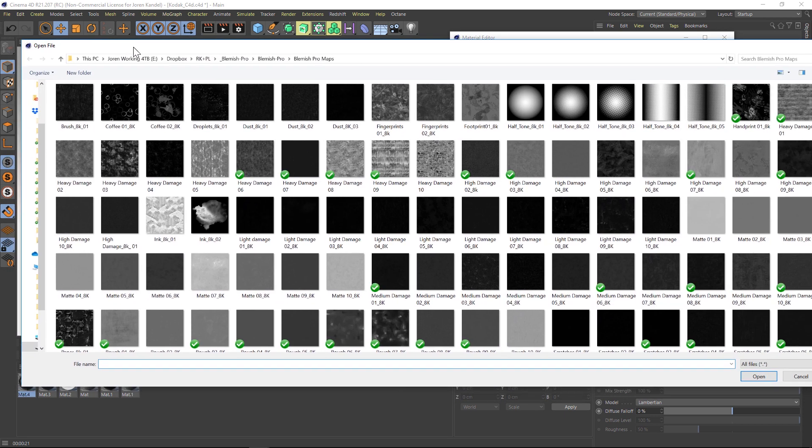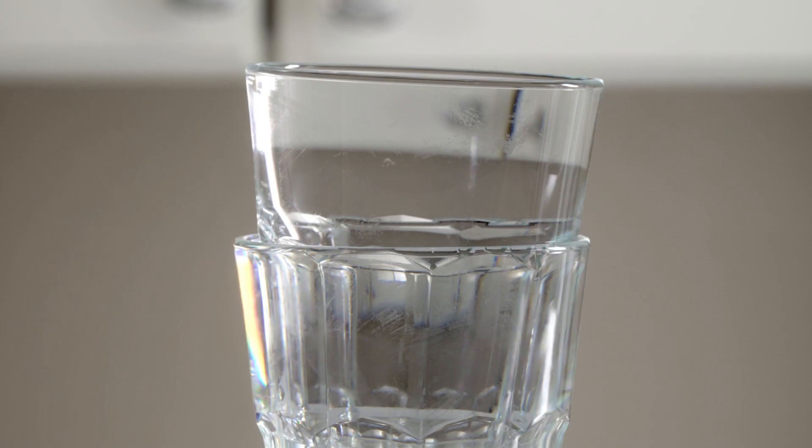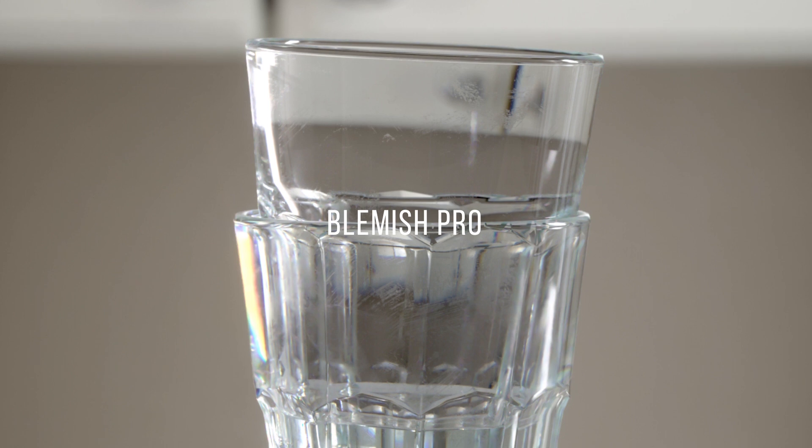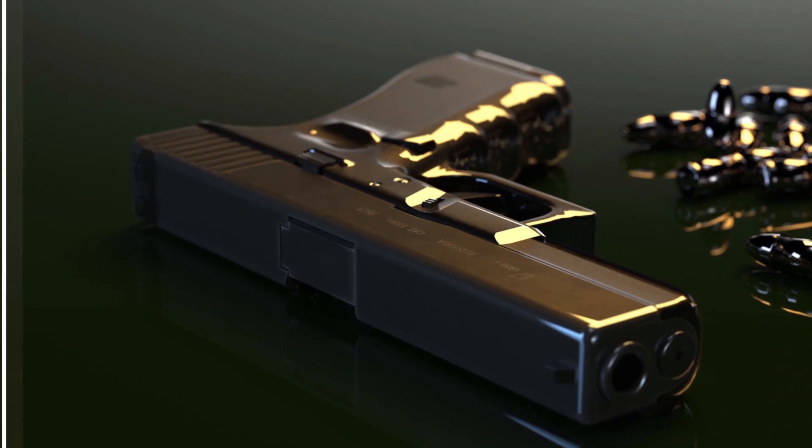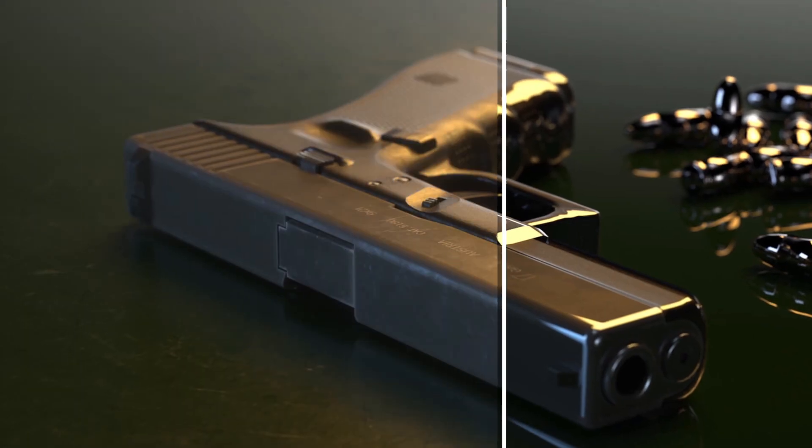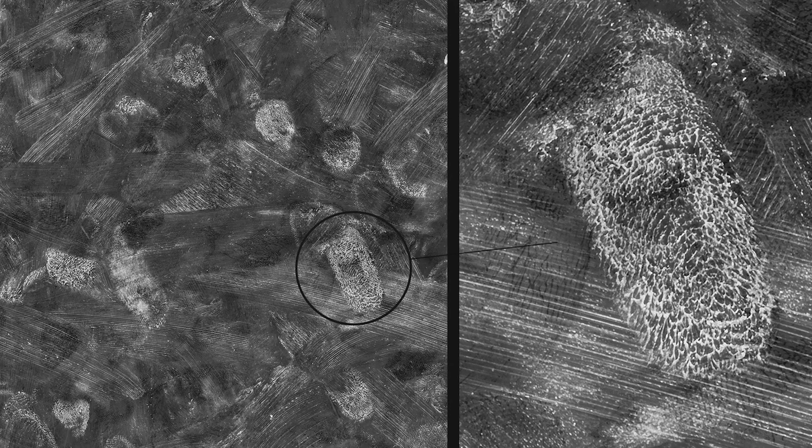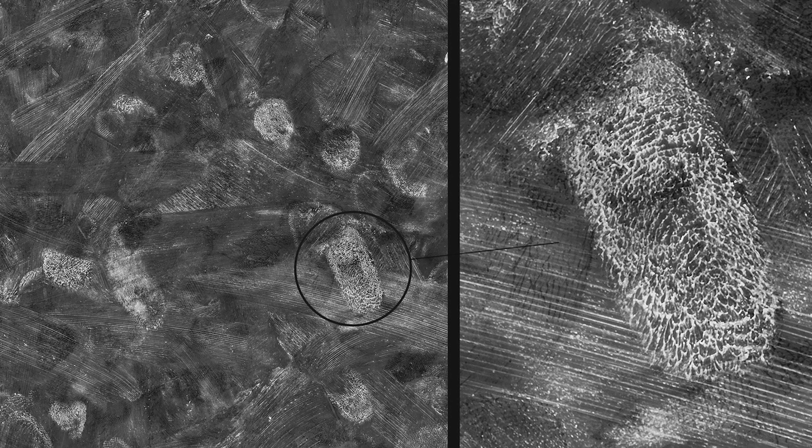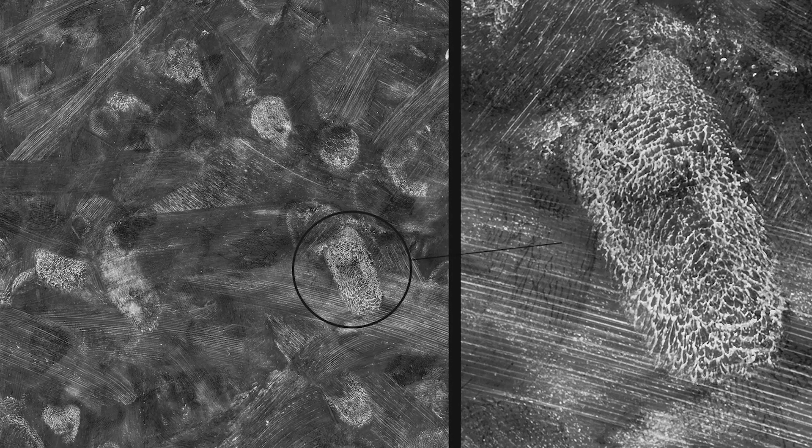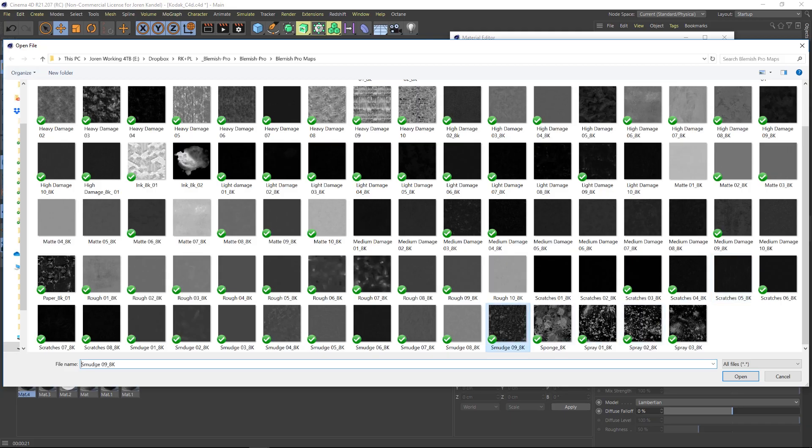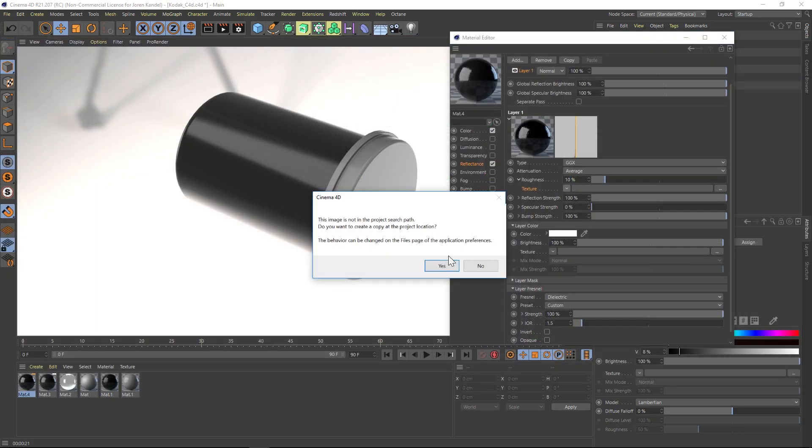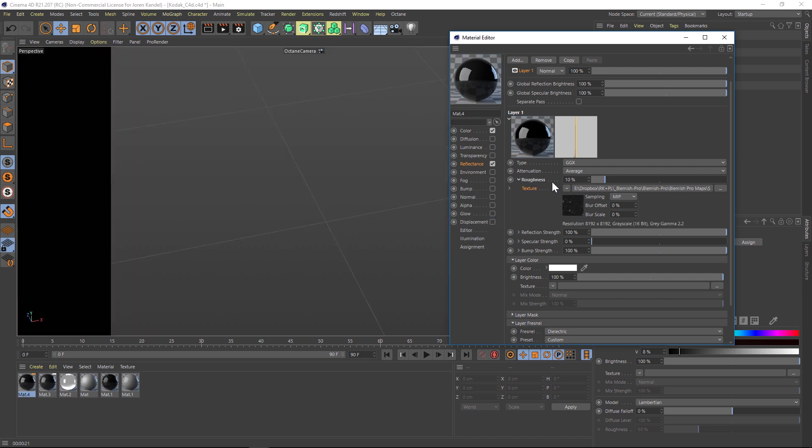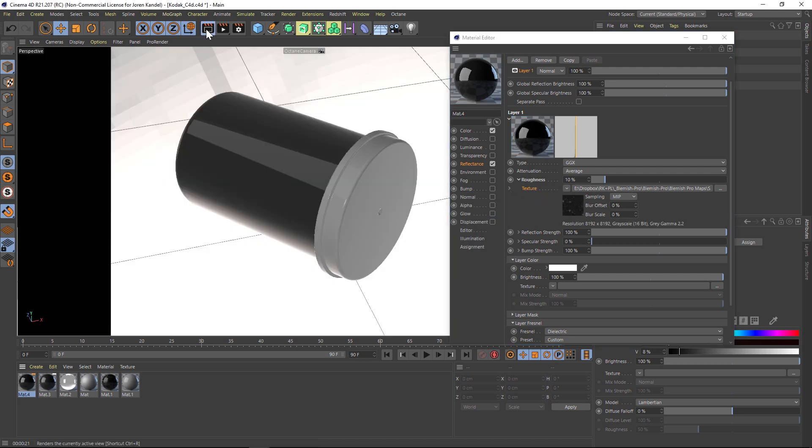This is our new product called Blemish Pro. It's a bunch of grunge maps. We have 100 of them and they're all 8K and 16 bits, so there's a lot of information in them. Let's pick one of these grunge maps to put into our roughness channel. Maybe we'll do a smudges map and hit no. It's going to load that into our roughness channel.